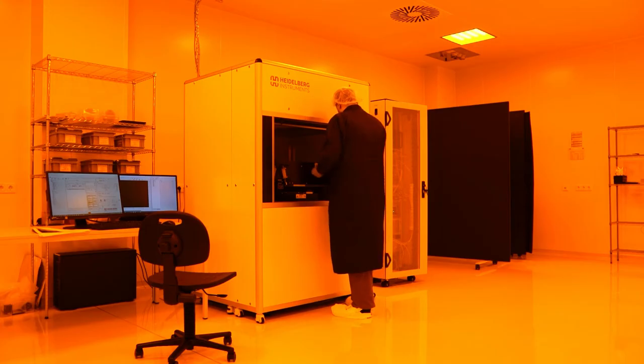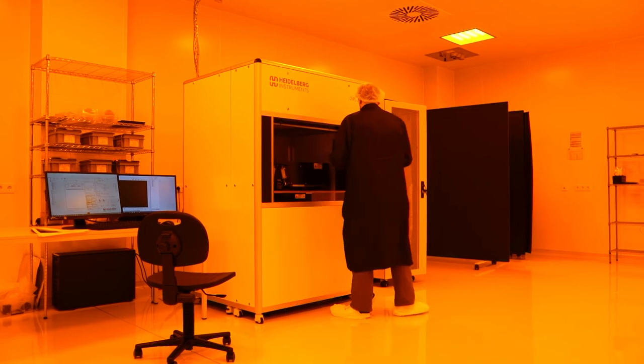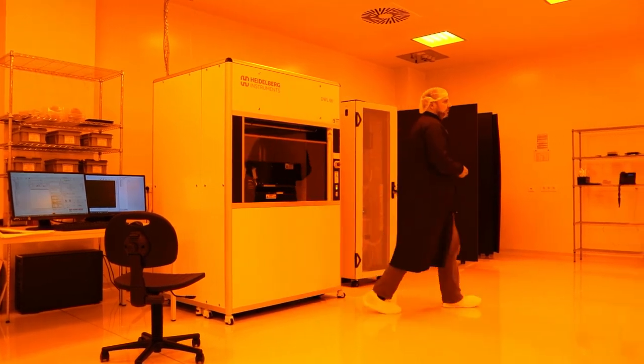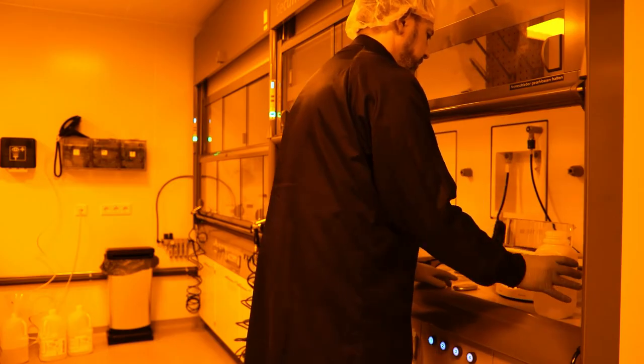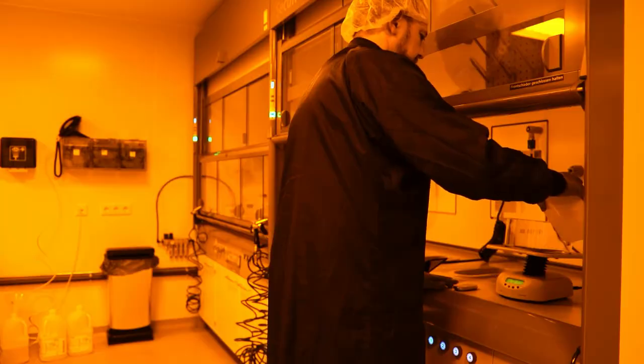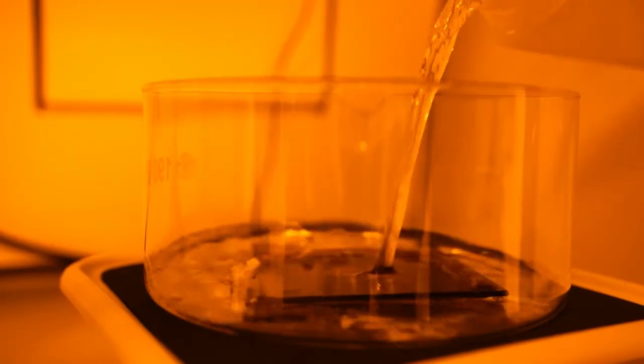When the exposure is finished, the substrate is taken out and placed in developer solution. The partially exposed photoresist is removed during the development.